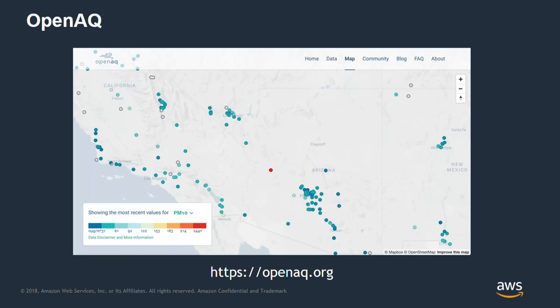OpenAQ is an open-source community project that aggregates air quality measurements from around the world — something like 75 countries and 120 different sources. You can see dots on the map; one red dot indicates high PM10 particulate matter in the air — potentially a trigger for a nearby fire. When you look over a populated area like California during wildfires, you'll see a lot of dots light up red; those are all sensors on the ground.